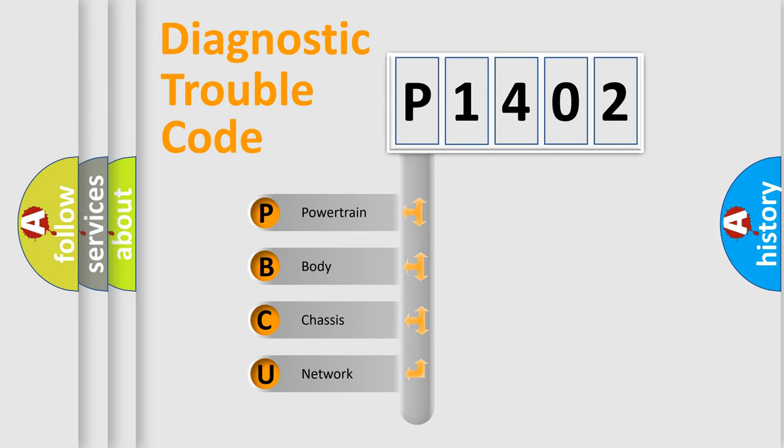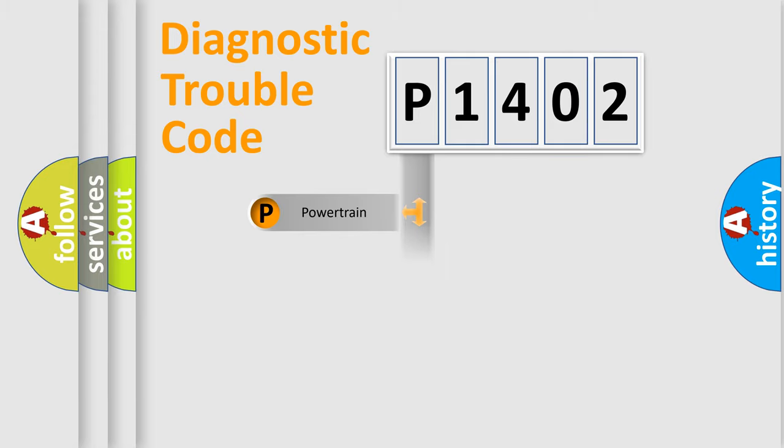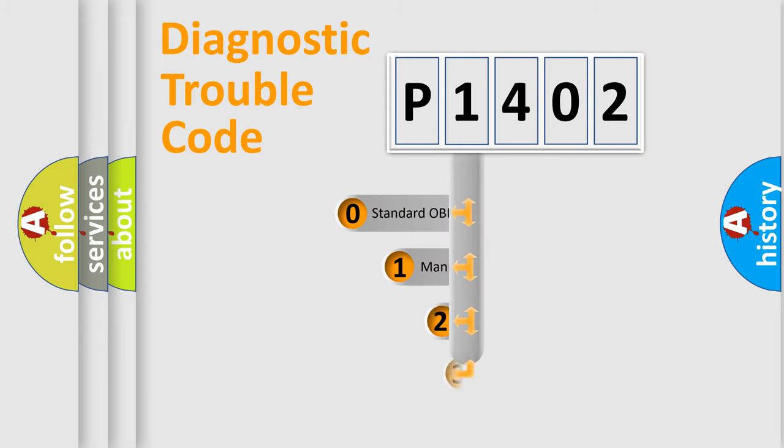We divide the electric system of the automobile into four basic units: Powertrain, Body, Chassis, and Network. This distribution is defined in the first character code.